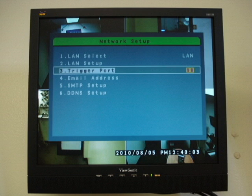Now go back to the Network Setup screen. The trigger port is default to 80. We recommend changing that. For example, we have ours set to 98.